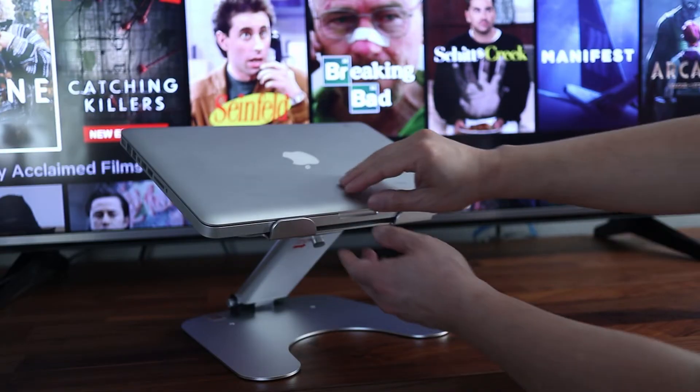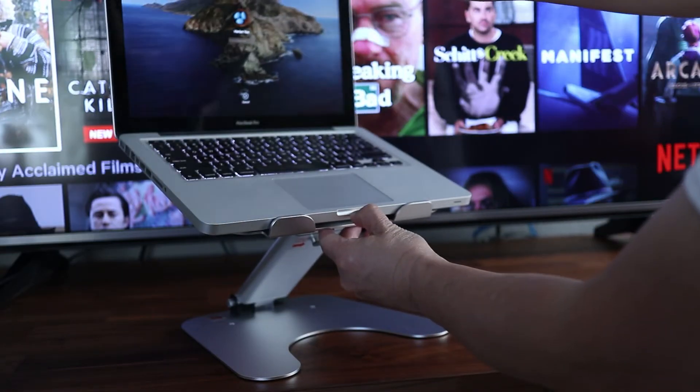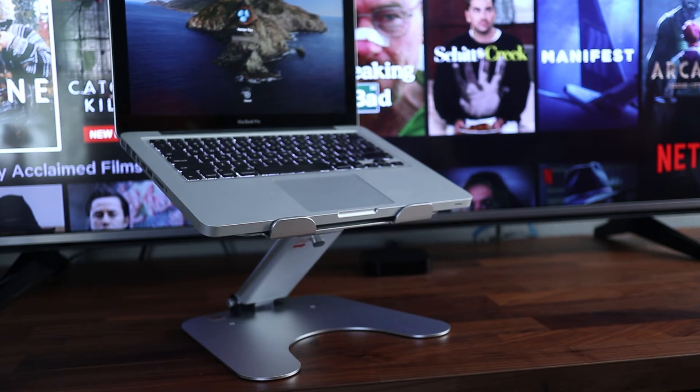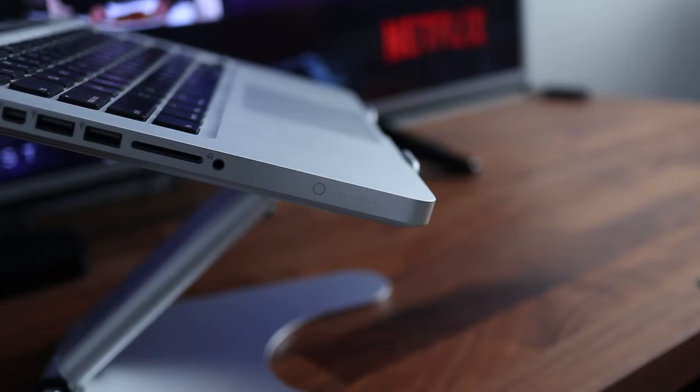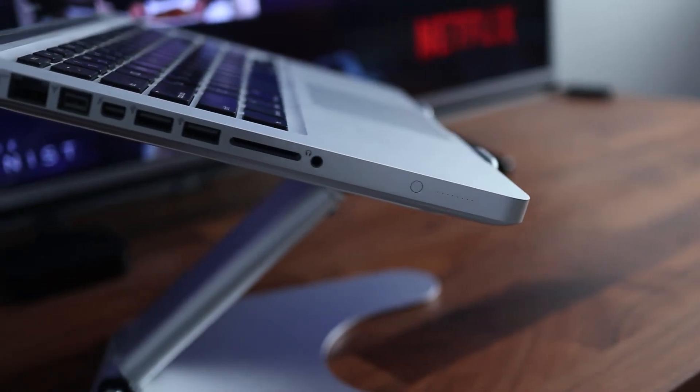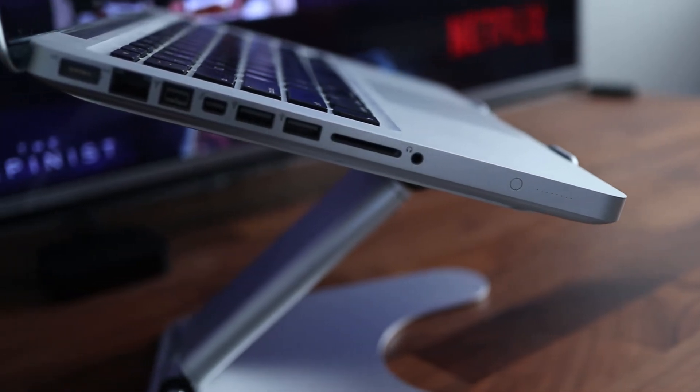And the reason this stand has changed the way I work is because now my laptop sits at eye level so I can look straight ahead instead of bending my neck to look down at my desk. I was having neck pain before but now it's gone away since I started using this stand.